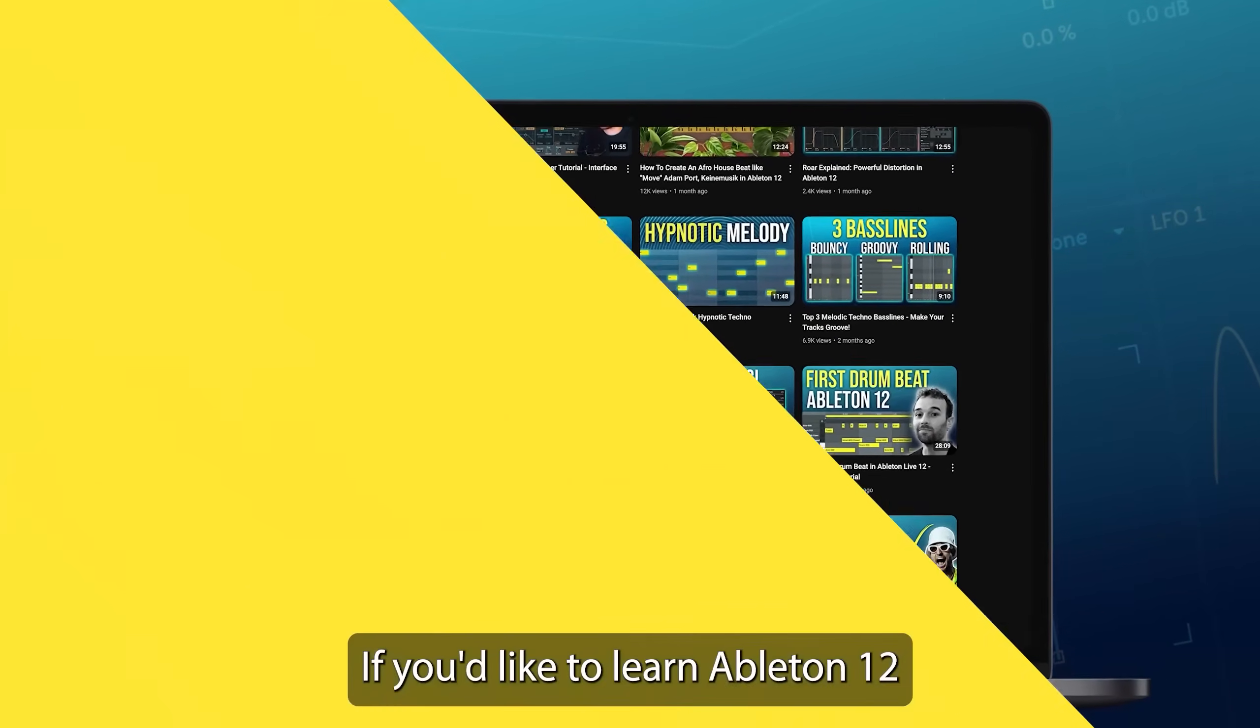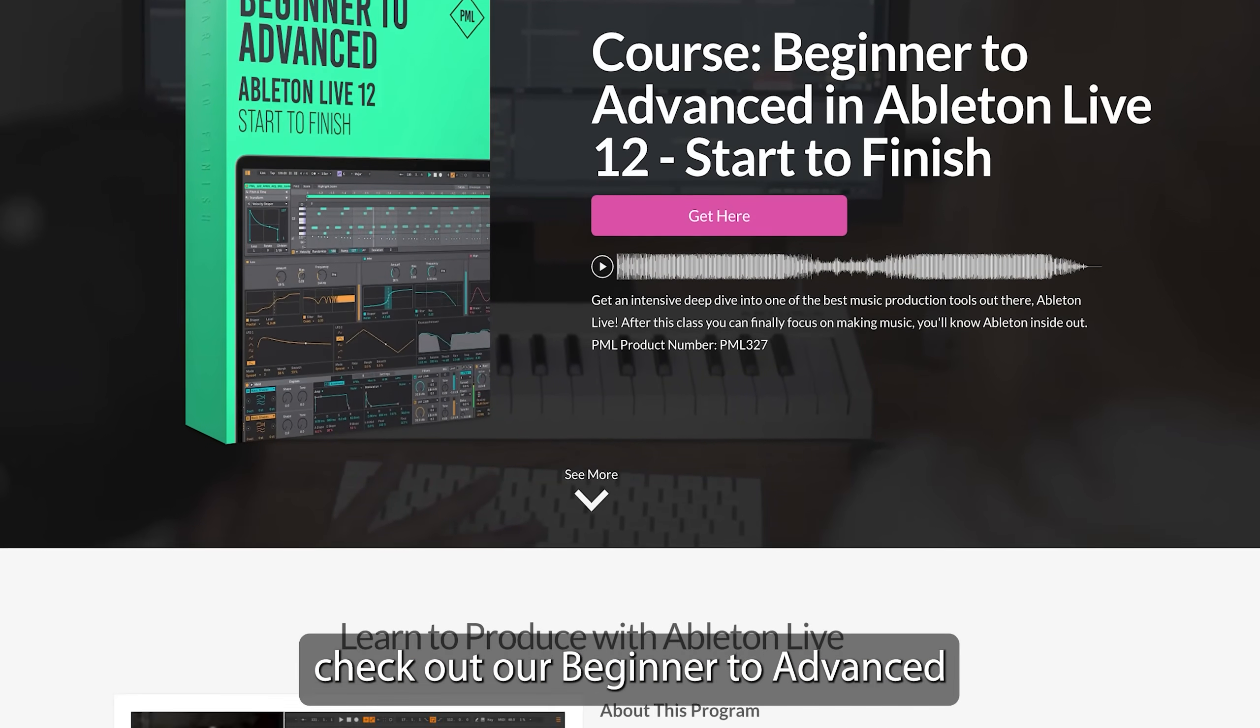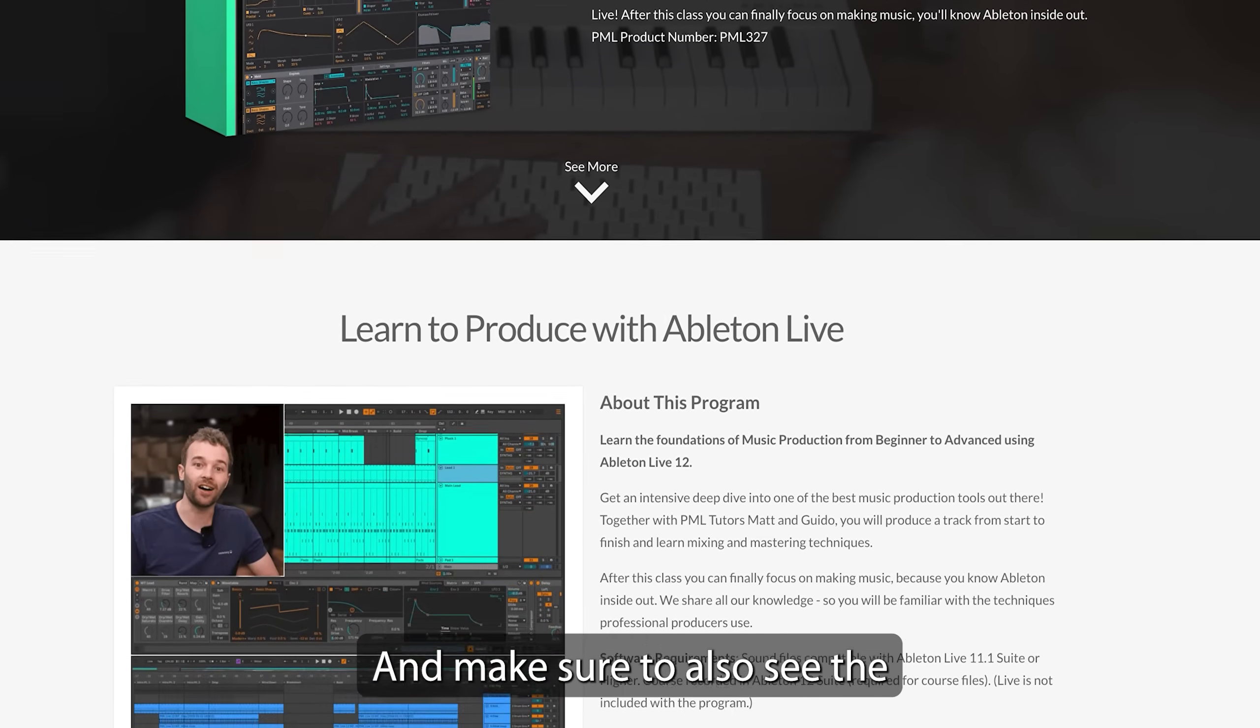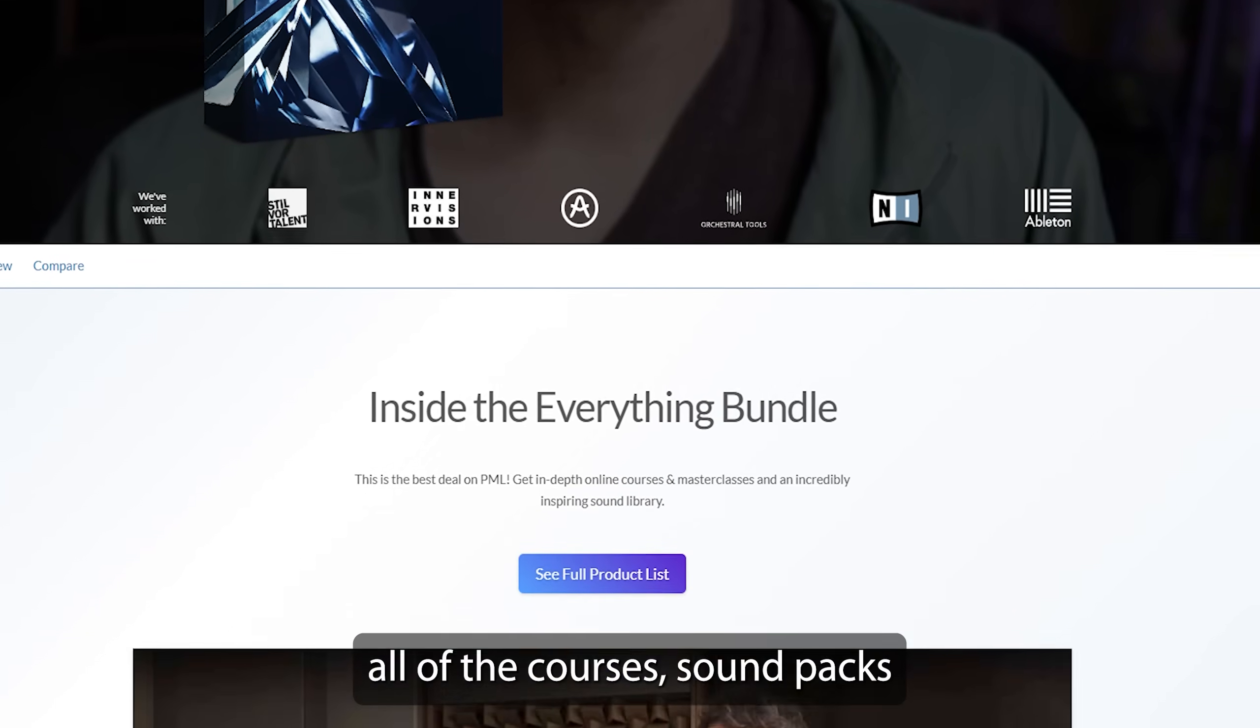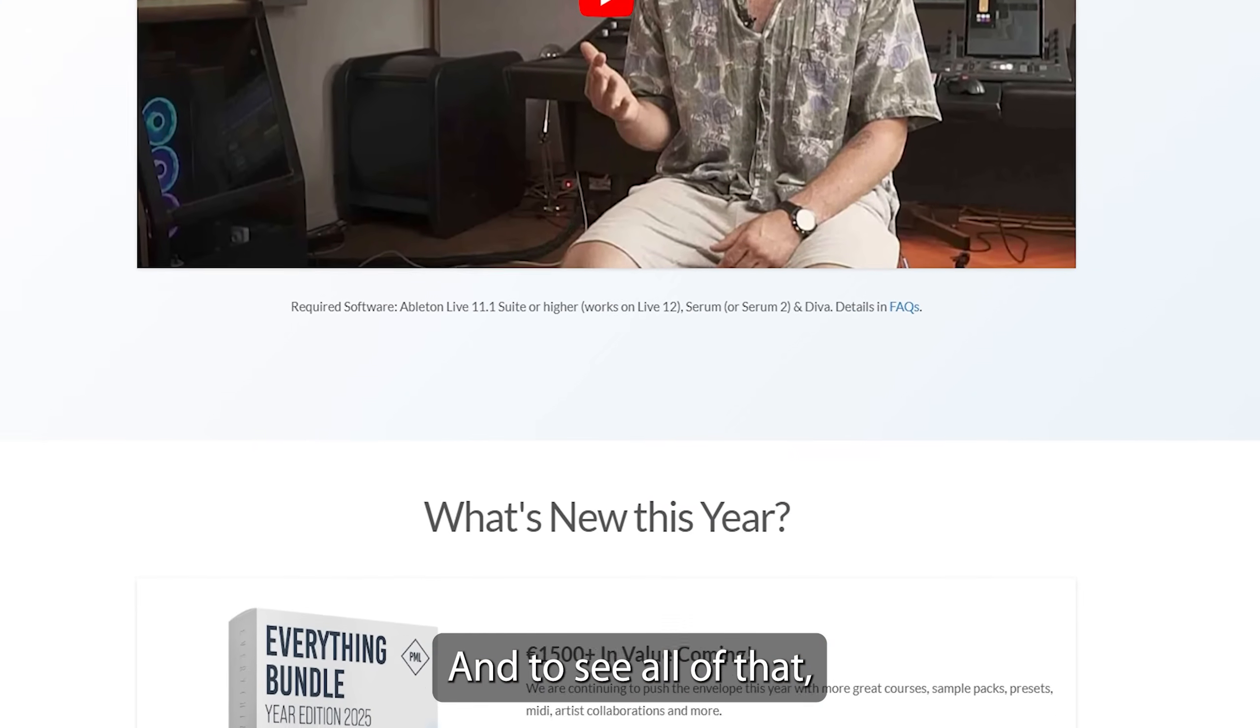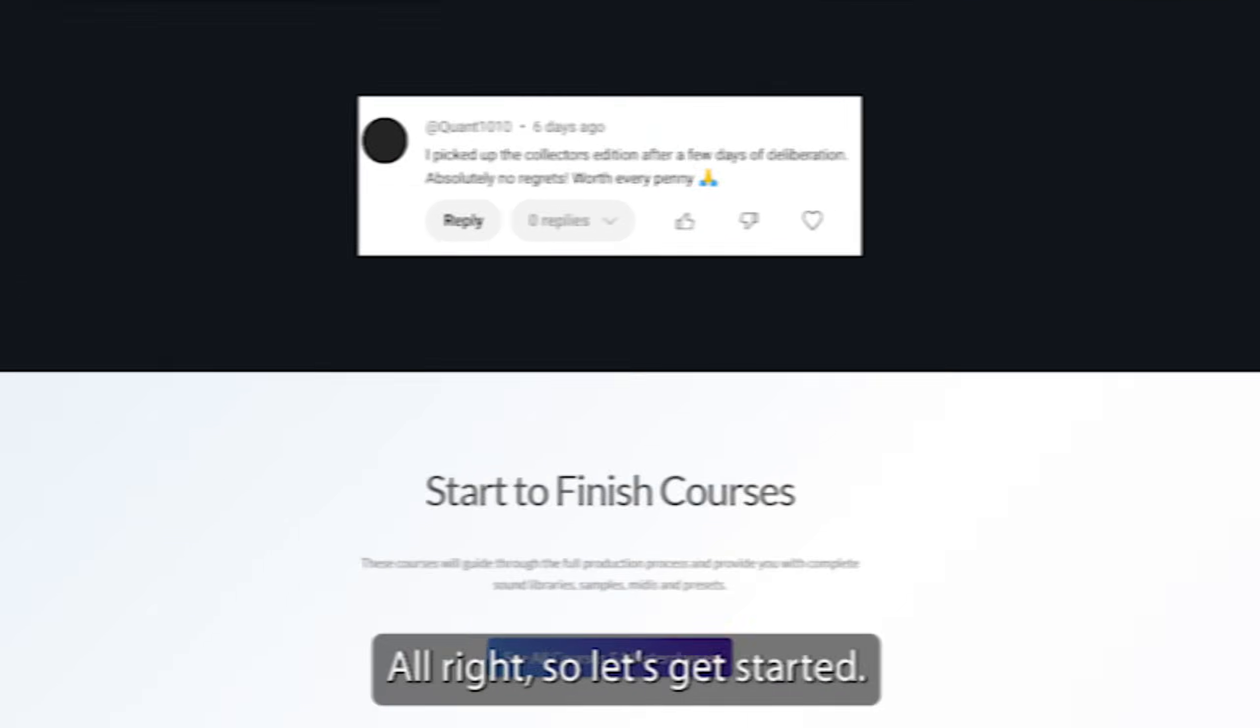If you'd like to learn Ableton 12 with all of the foundations of music production, check out our Beginner to Advanced Live 12 Start to Finish course and make sure to also see the Everything Bundle Collector's Edition, which includes all of the courses, sound packs and project files in our store. And to see all of that, check the video description. Alright, so let's get started.